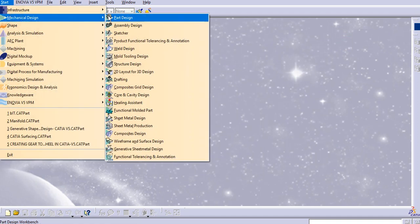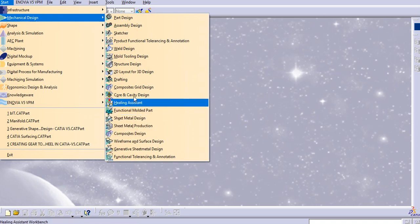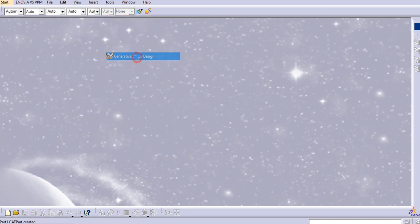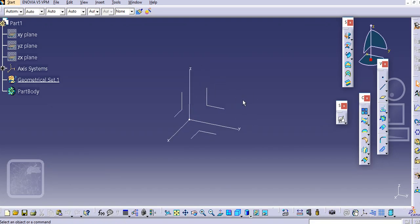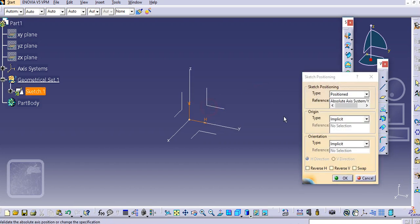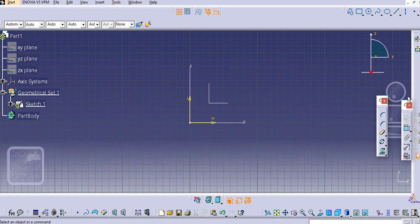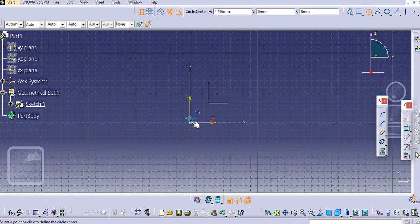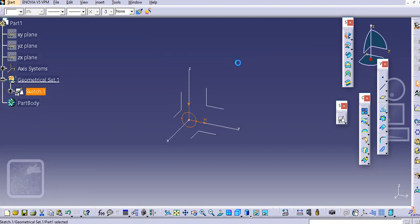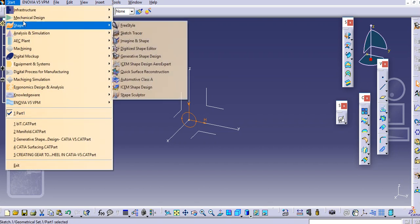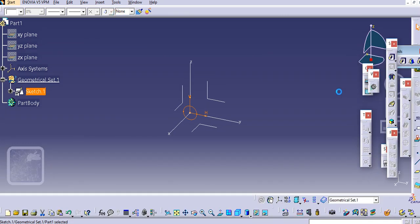Let us start with Mechanical Design and go to Generative Shape Design — Shape and Generative Shape Design. Now let us create the drill bit. We will create a size of 20 mm, so let us provide a nominal size of 20 mm diameter, then exit the workbench.